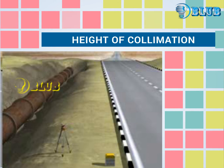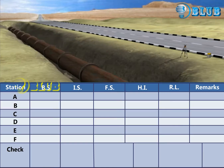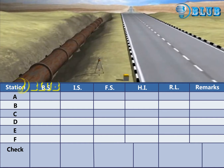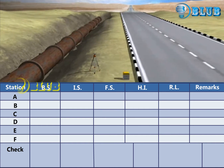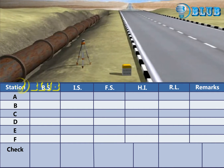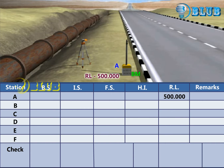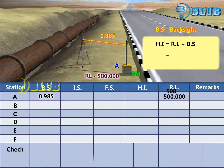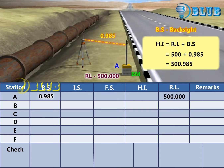Height of Collimation. Let us see the example for booking and calculation of Reduced Level by the Height of Collimation Method. The backsight reading is taken at the Benchmark. The backsight value of Point A is added with the Reduced Level of the Benchmark to get the Height of Instrument.